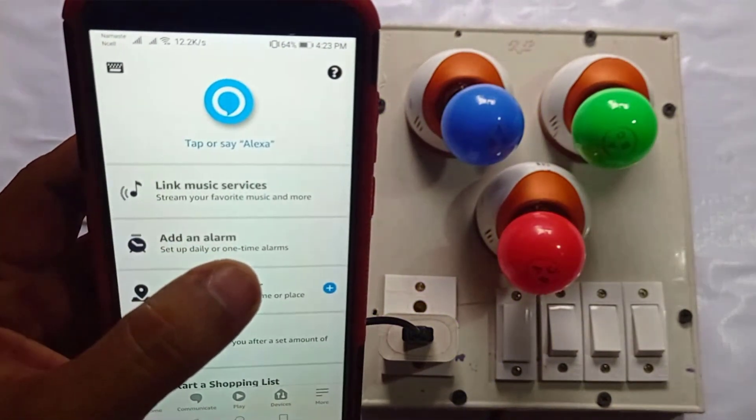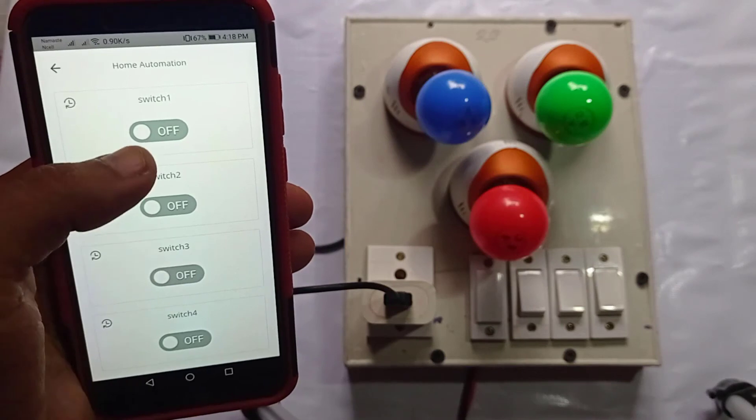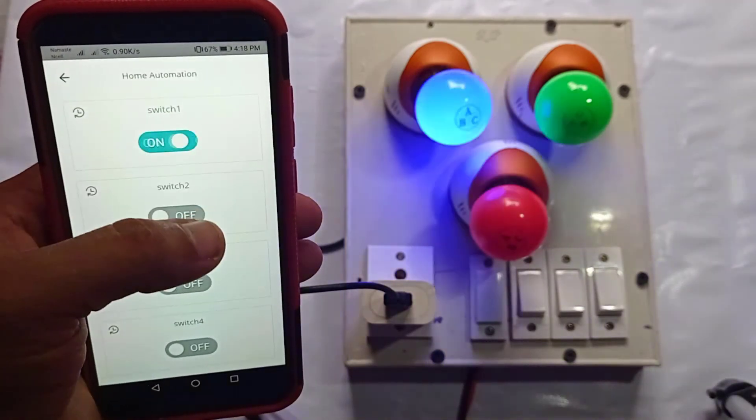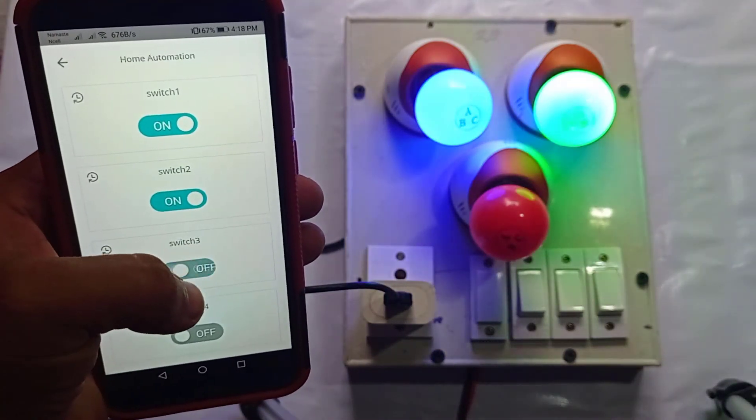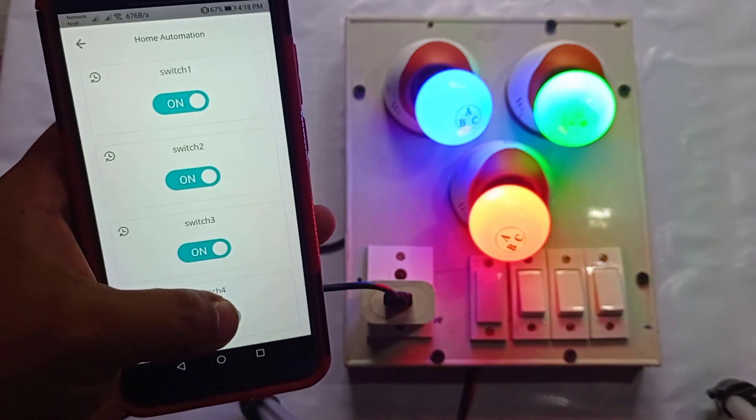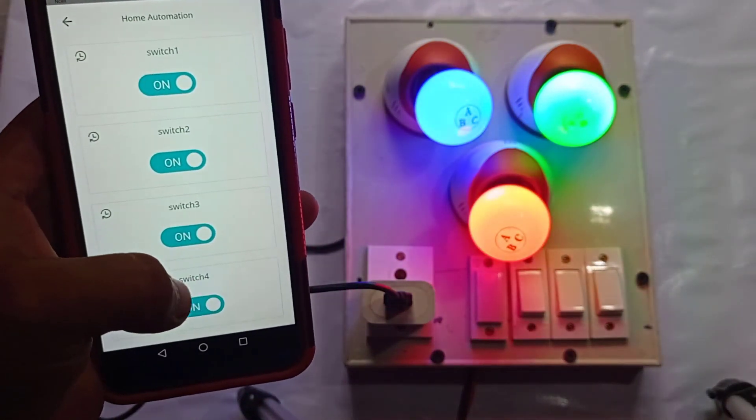So here is the demo of this home automation project. That's all for today. Catch you soon on the next one.